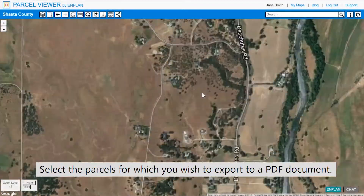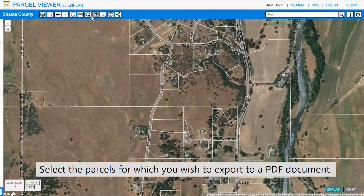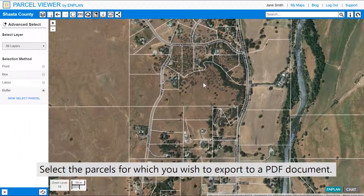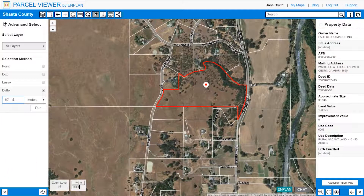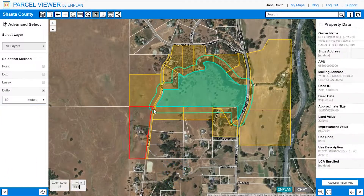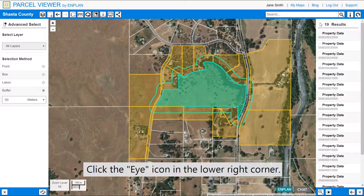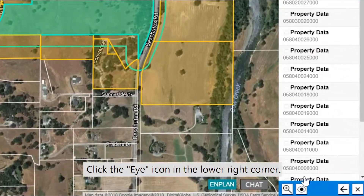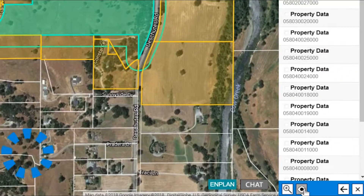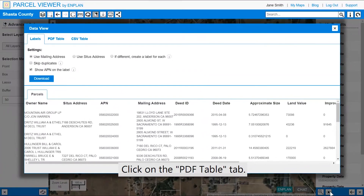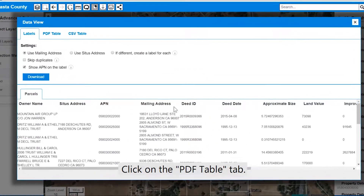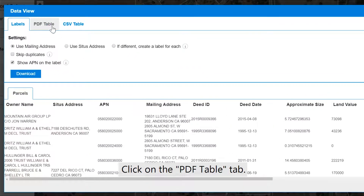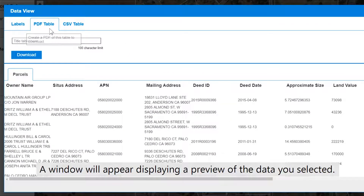Select the partials for which you wish to export to a PDF document. Click the eye icon in the lower right corner. Click on the PDF table tab. A window will appear displaying a preview of the data you selected.